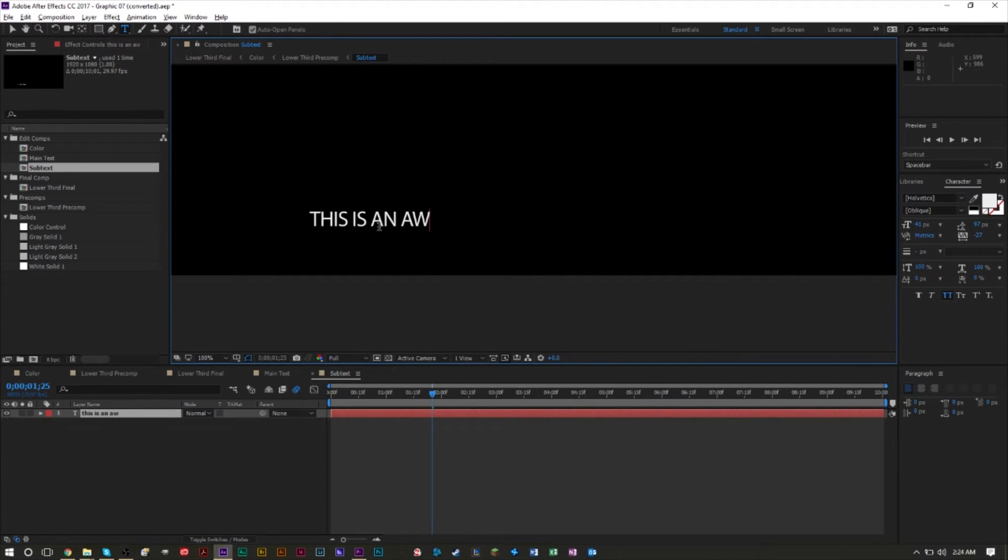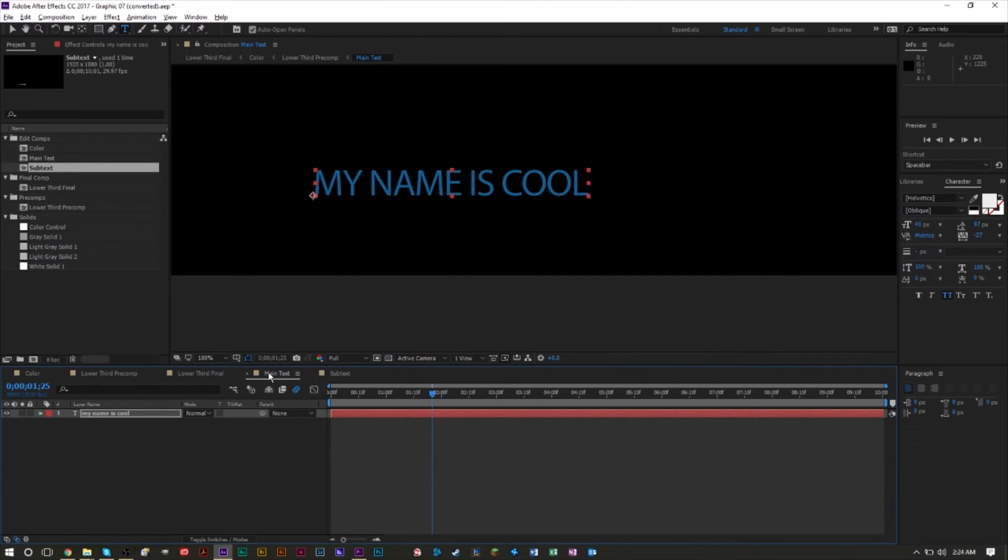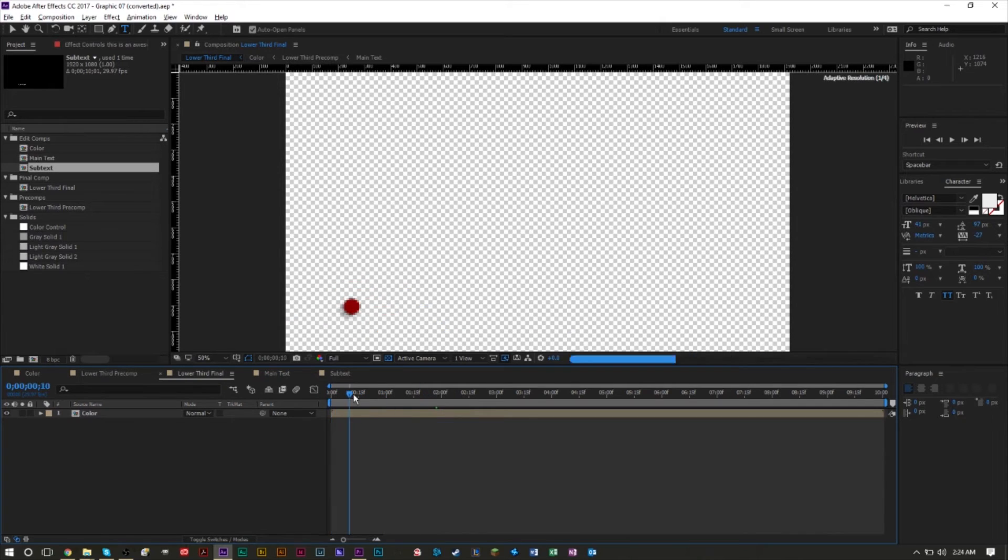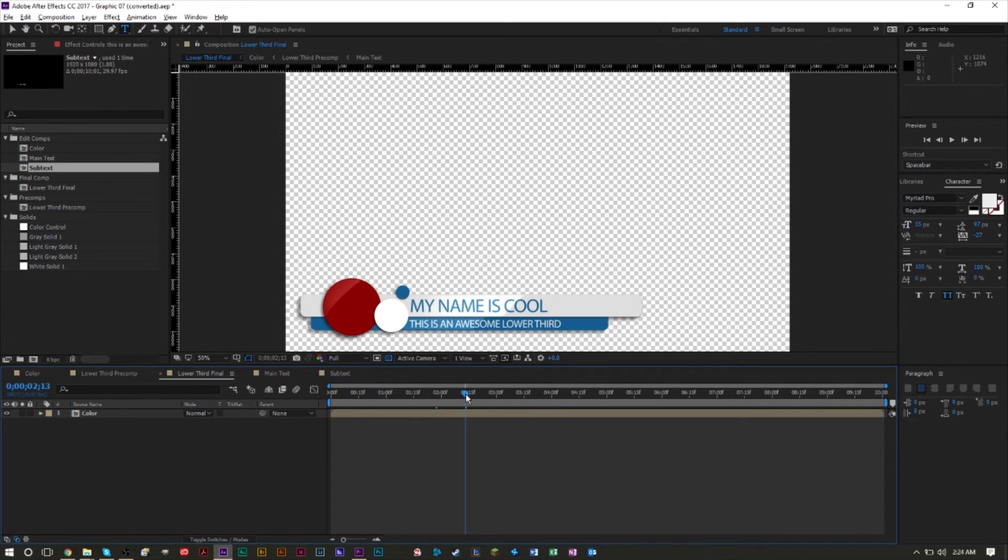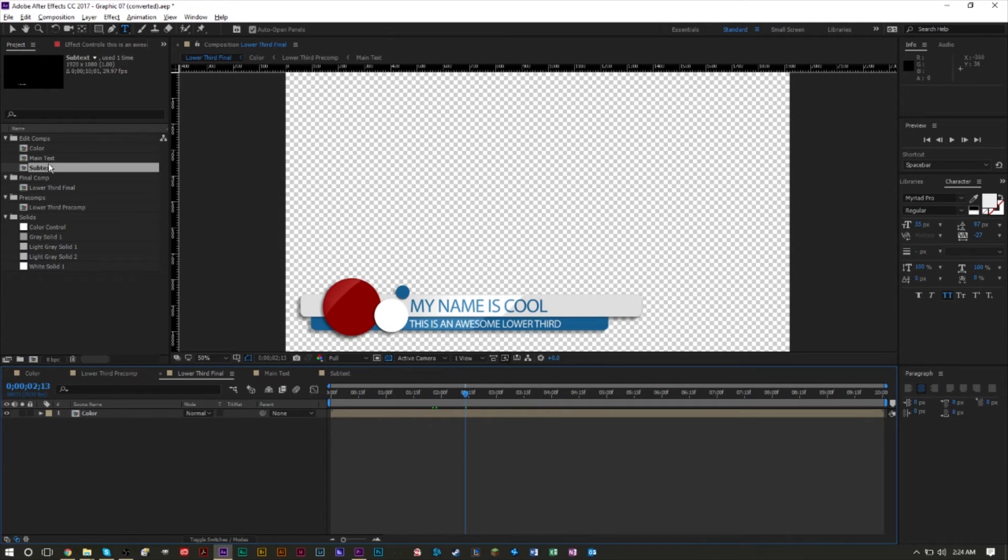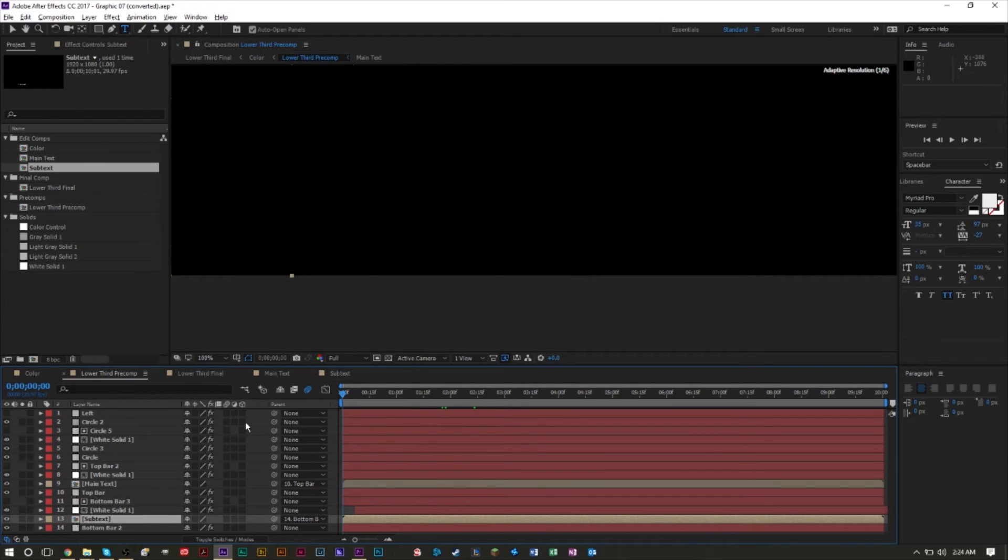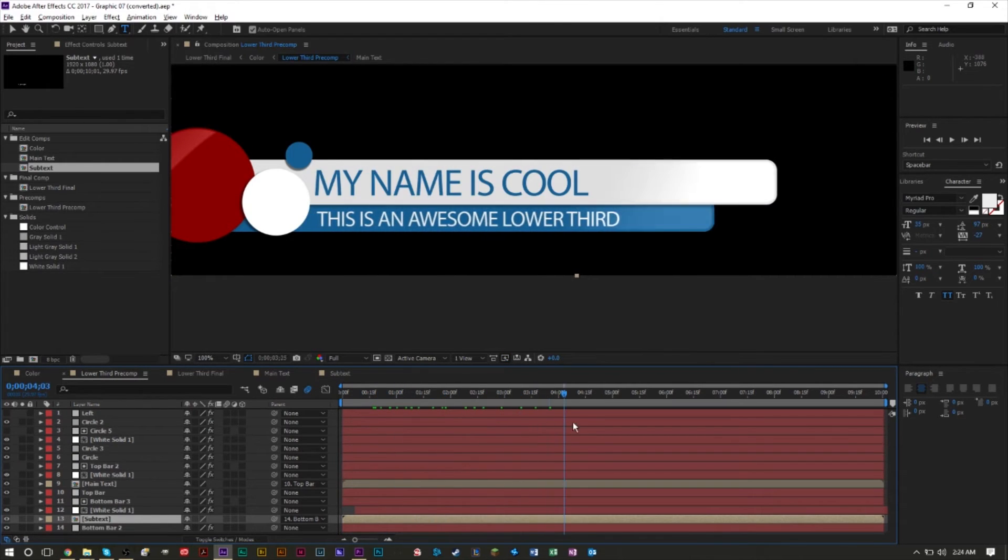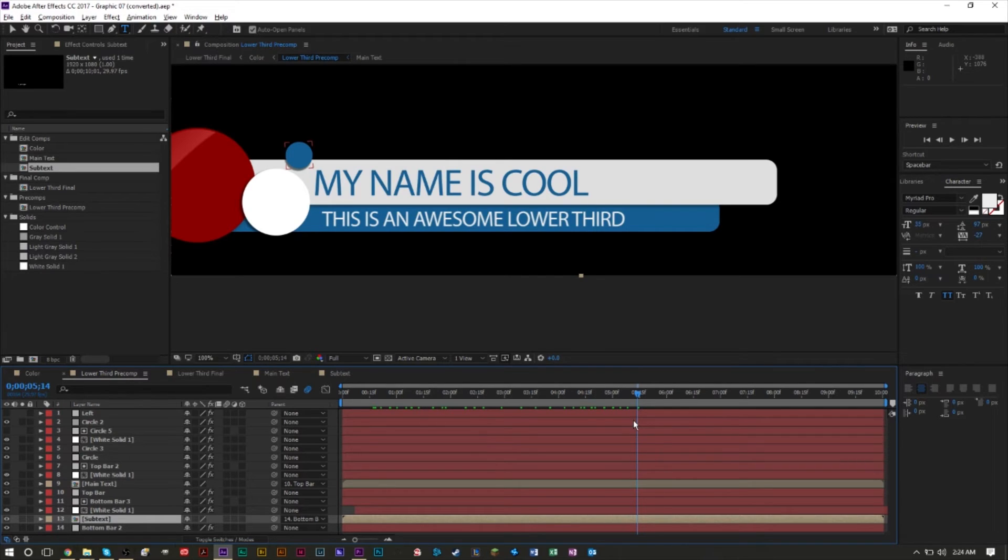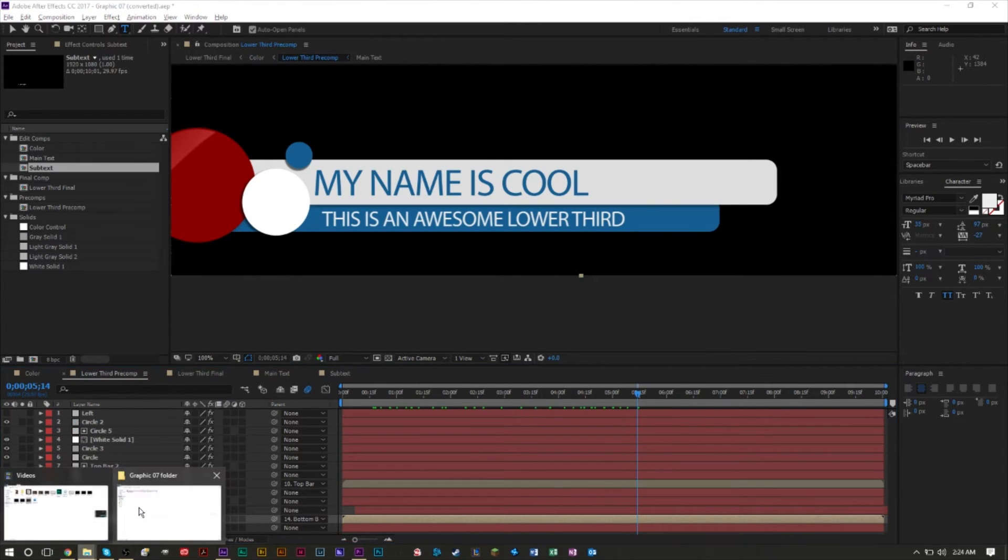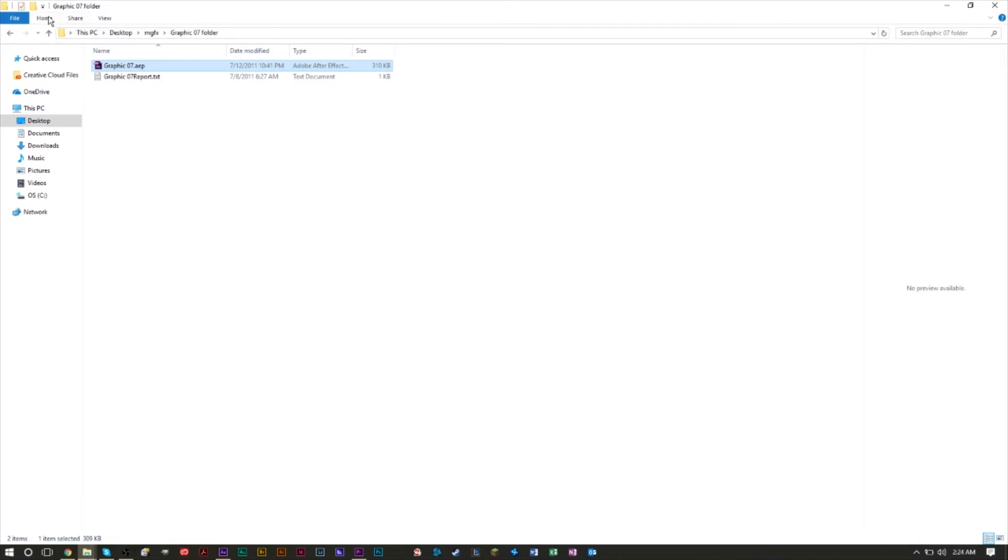We can go over to the subtext and change this to 'this is an awesome lower third.' As you can see, changes are made in this composition and it has a nice little animation. This is a great way to learn how to make lower thirds because you can see how people make their lower thirds, what elements they use, what effects they use, and you can pretty much copy them or take their techniques to make your own. You can also change colors. There are different compositions for different things to change colors, text, and stuff like that. Sometimes they'll give you a tutorial video or text file with steps.